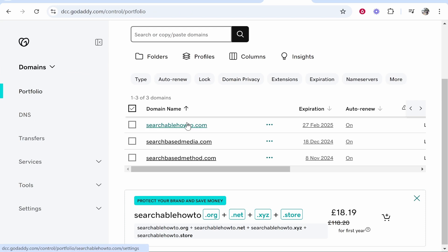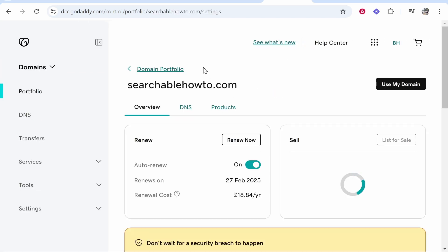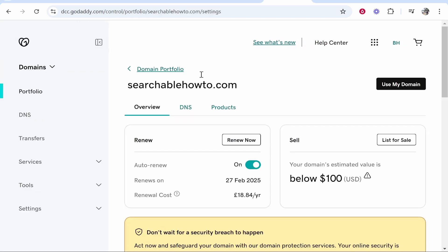I'm going to click on searchablehowto.com and from here we can go ahead and connect custom name servers.